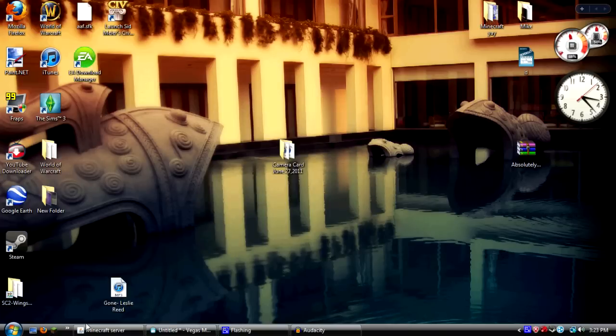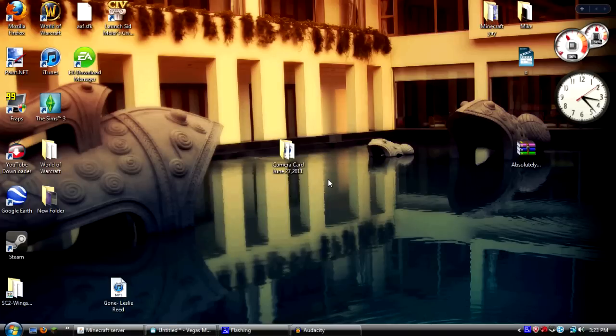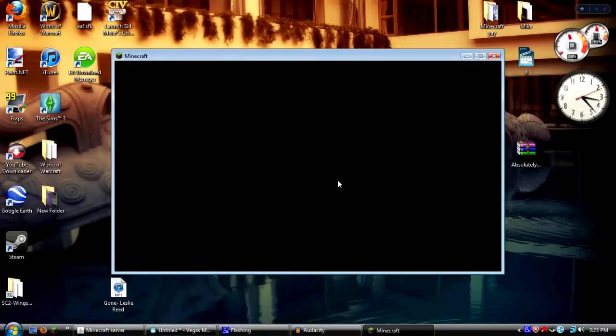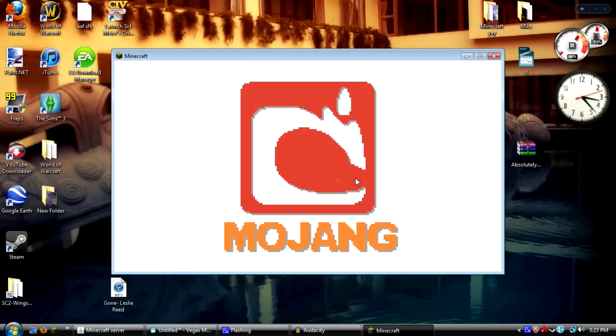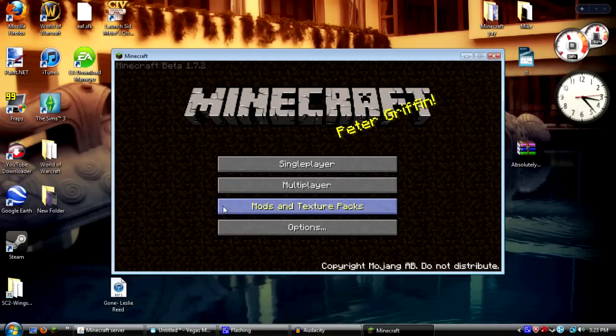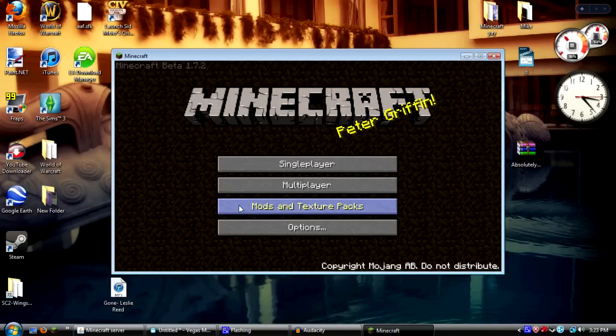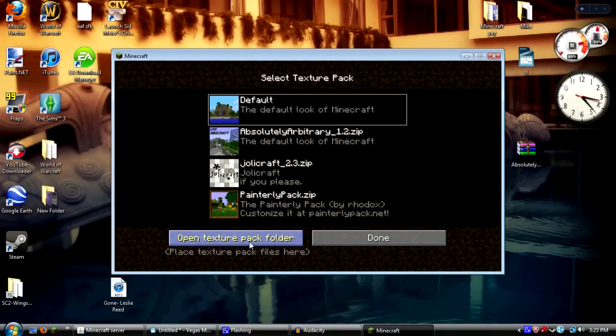You go back into your Minecraft game, and you're going to go into your mods and texture packs area and you go to open texture pack folder.